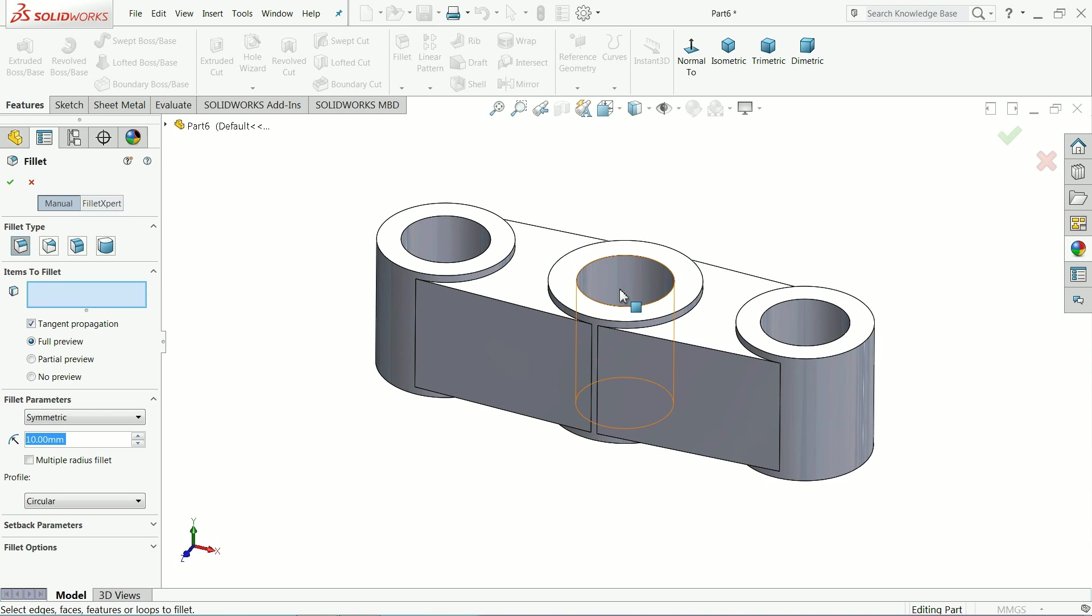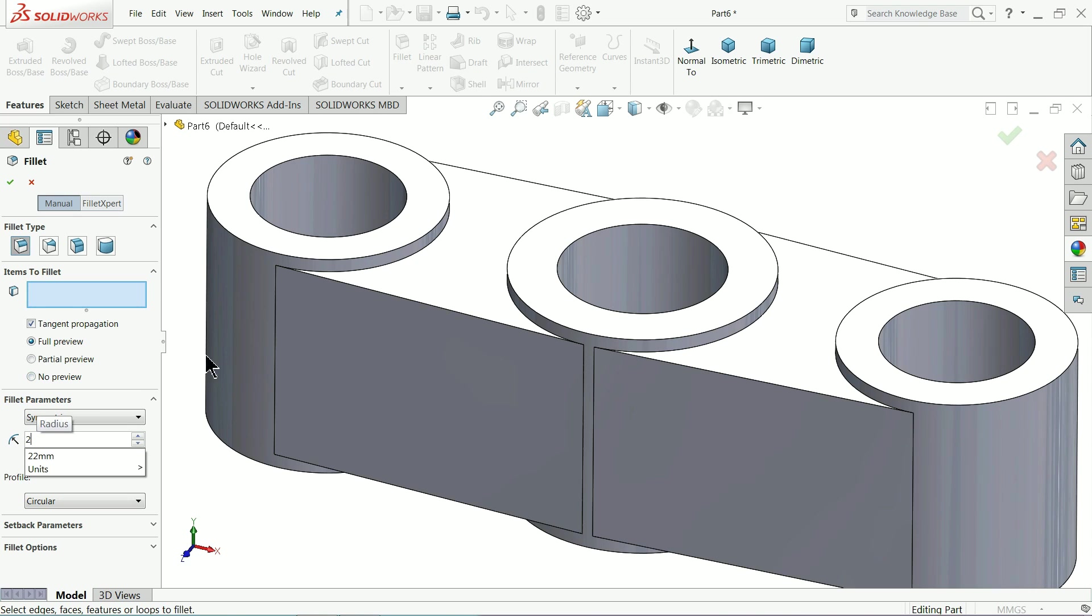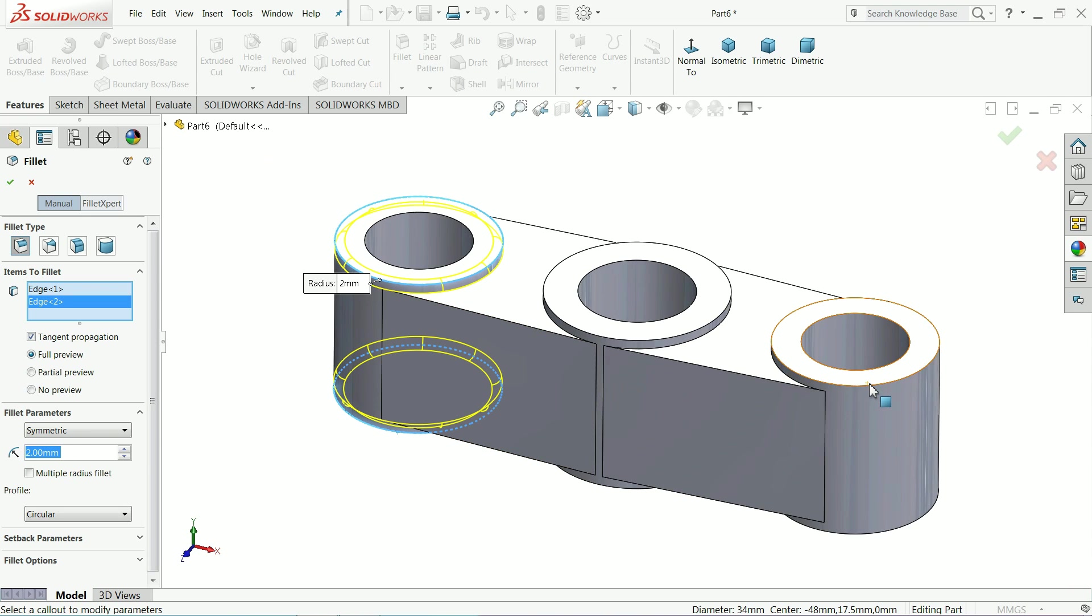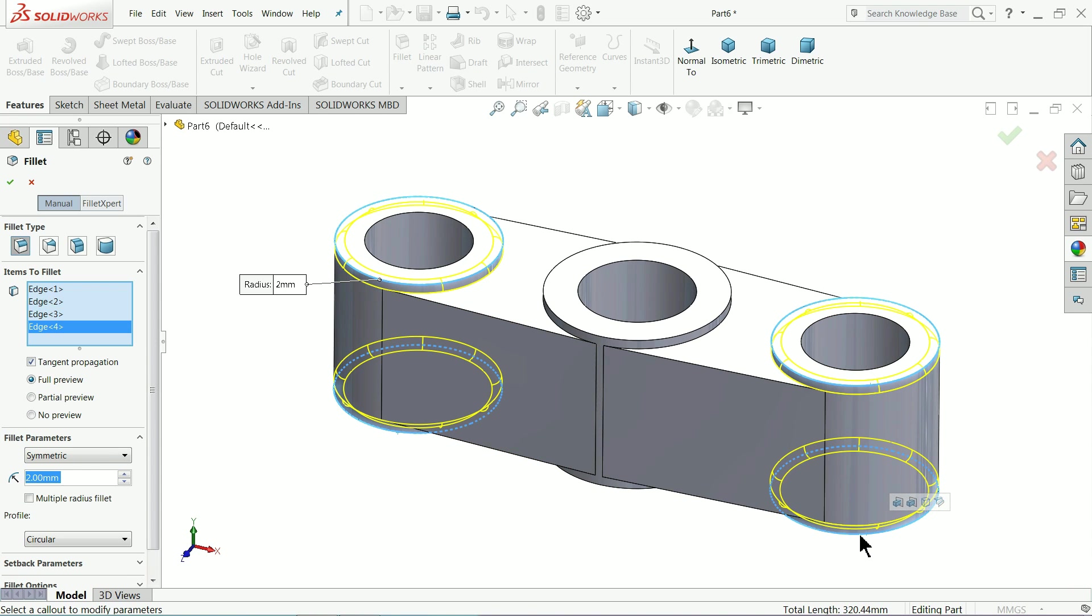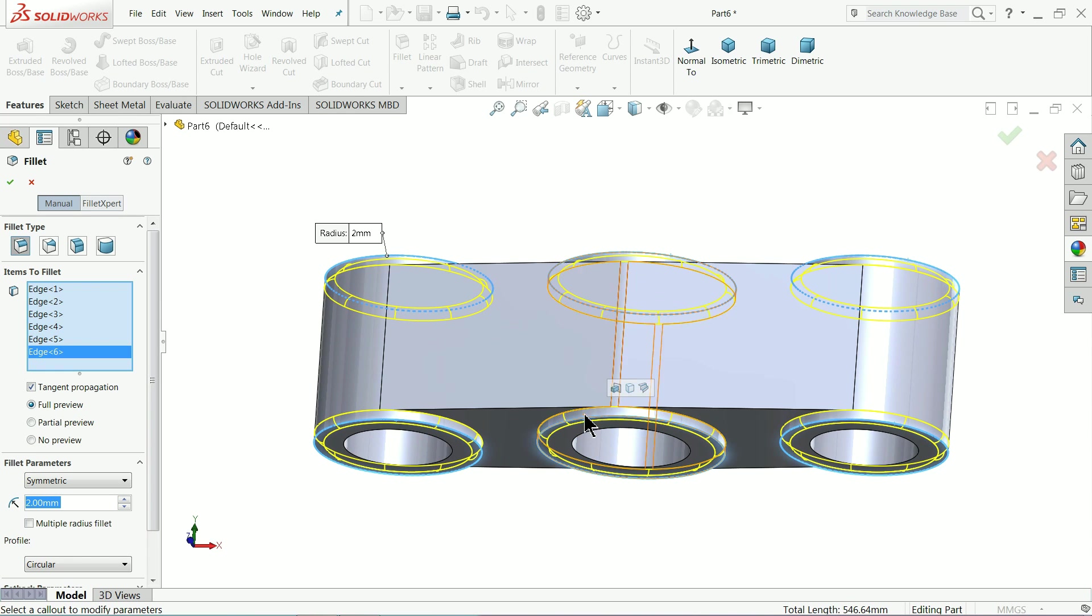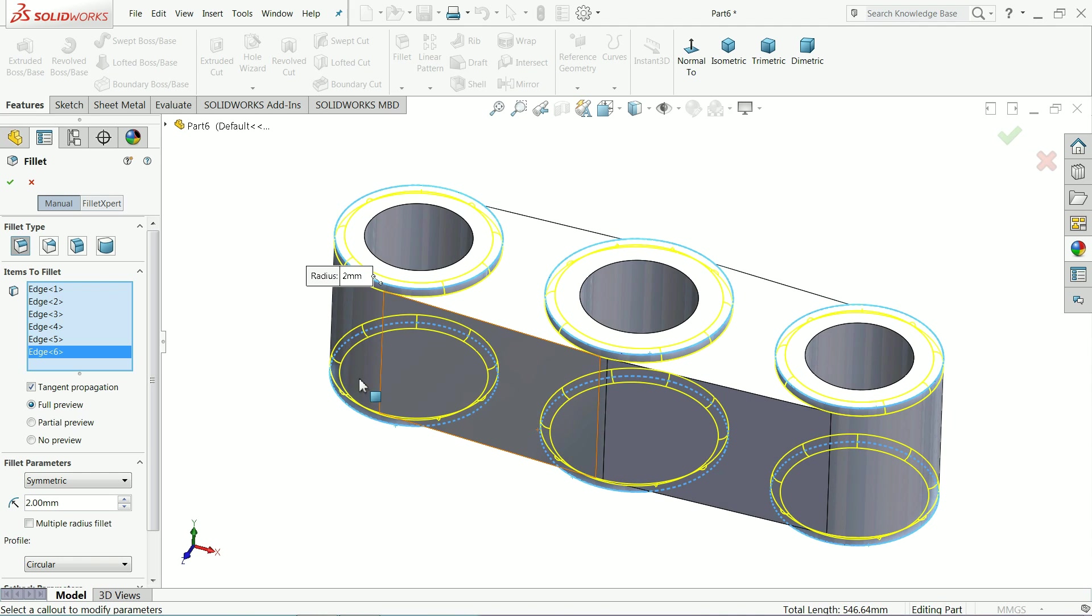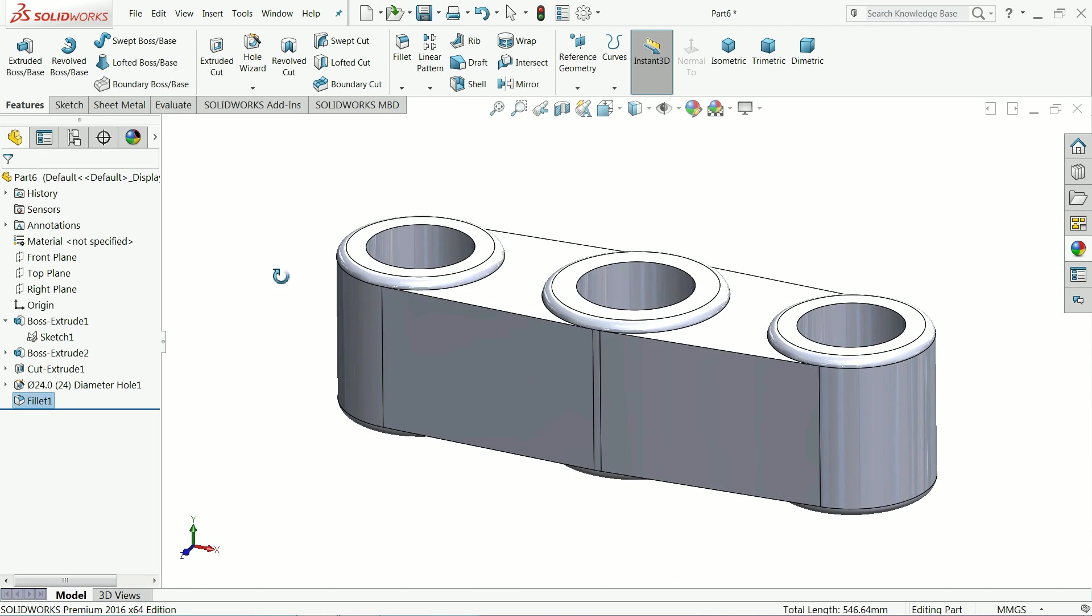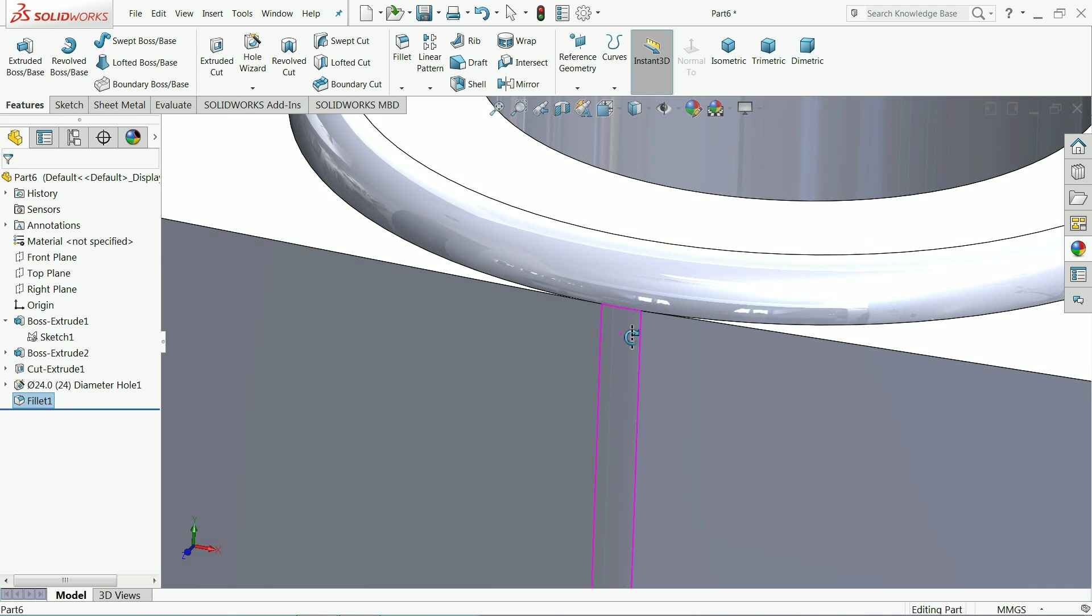Fillet. Now the fillet we will make it let's say 2 mm. We will select outer edges. Here also outer edges. OK. That's it.